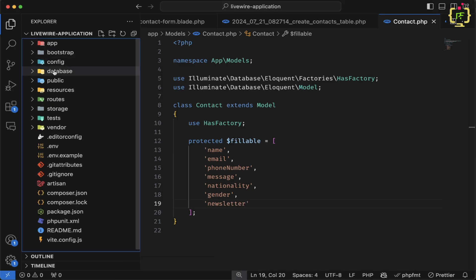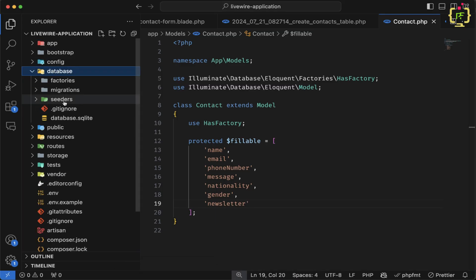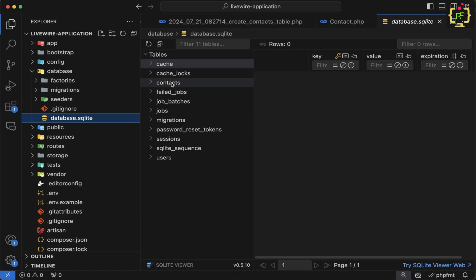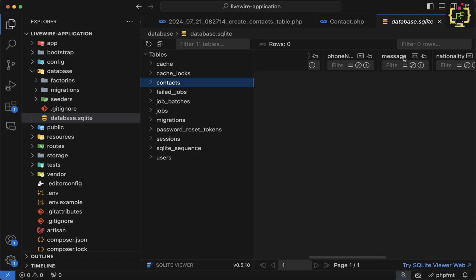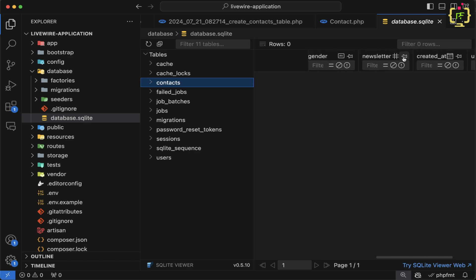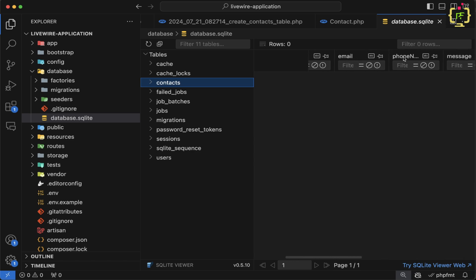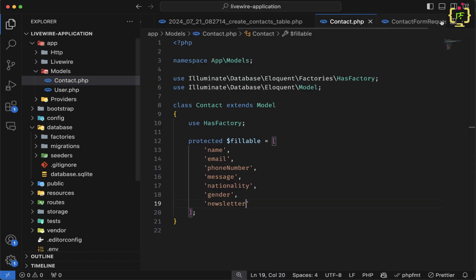Coming to the database, we have the database.sqlite file. Let's click on the contacts table and confirm we have the fields: name, email, phone_number, message, nationality, gender, and newsletter. This is done.